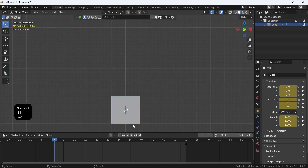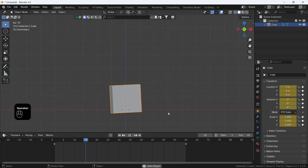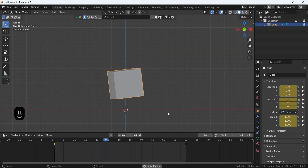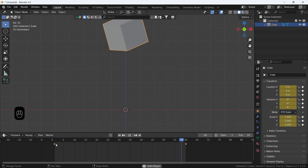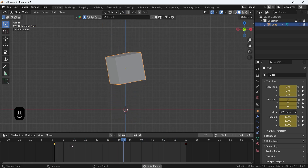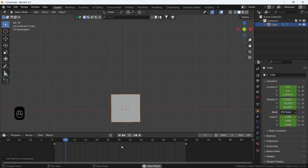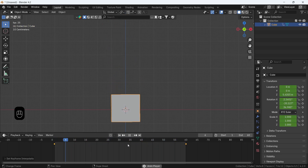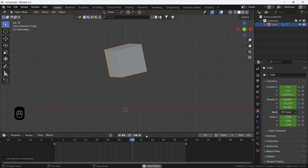Now, if we play the animation, since it's by default on Bézier Interpolation, it will start easy, fasten up in the middle, then end easy.